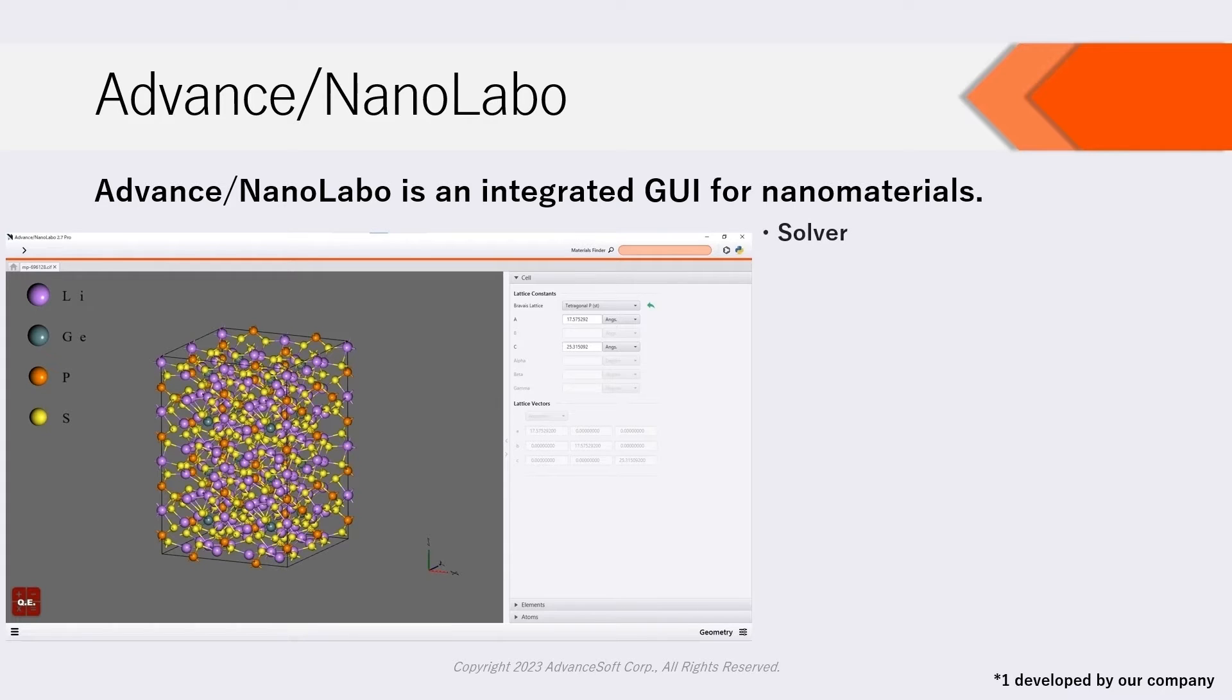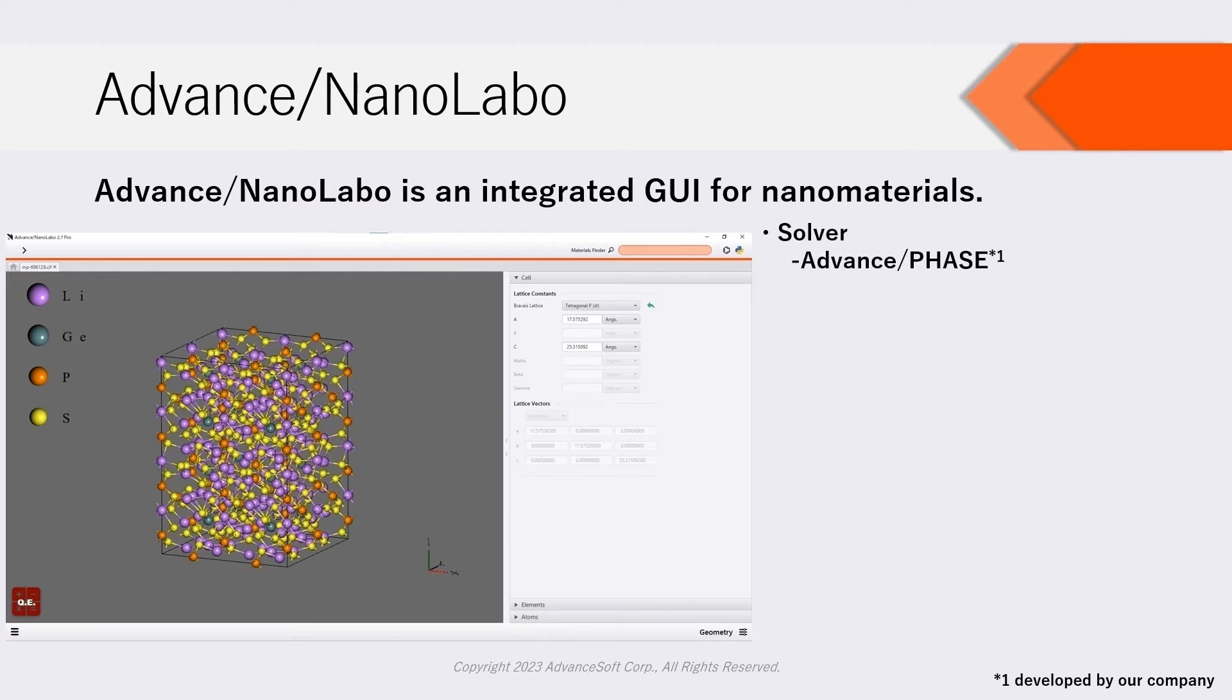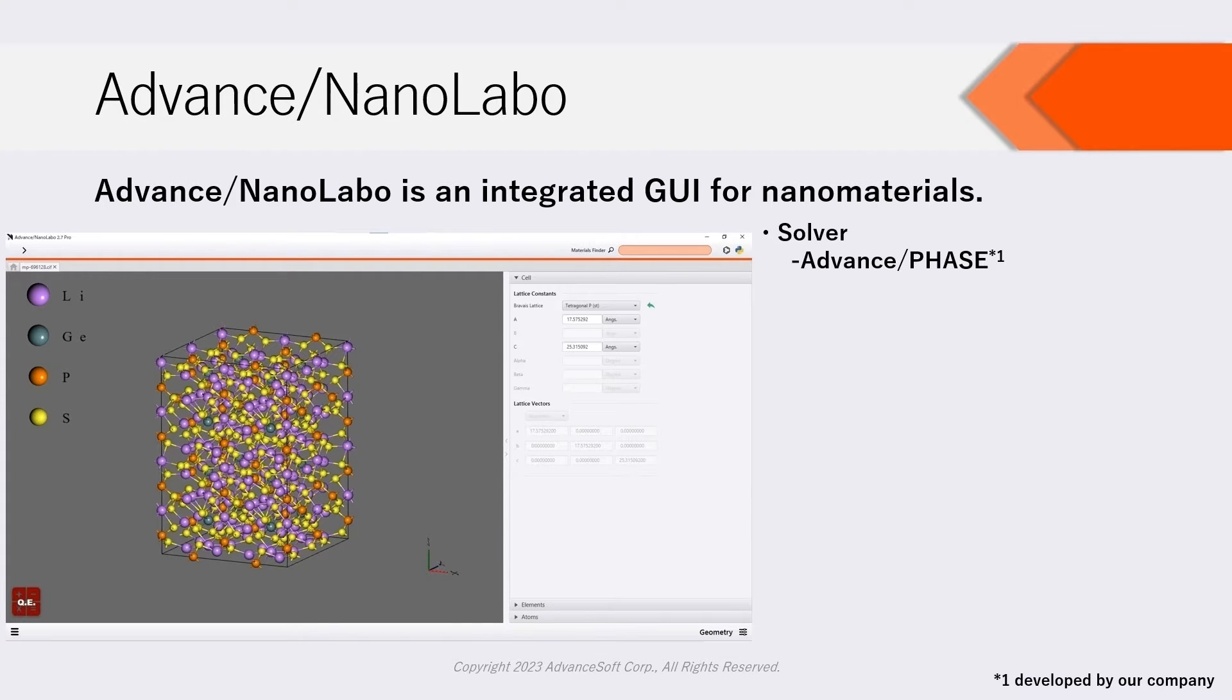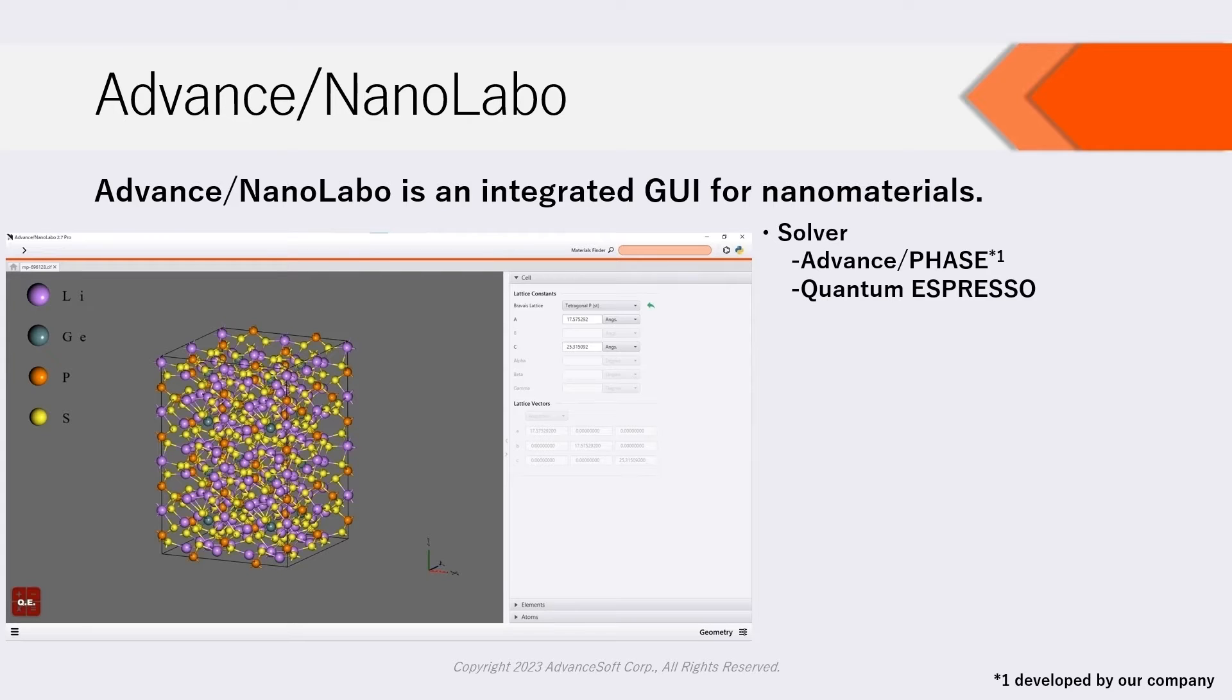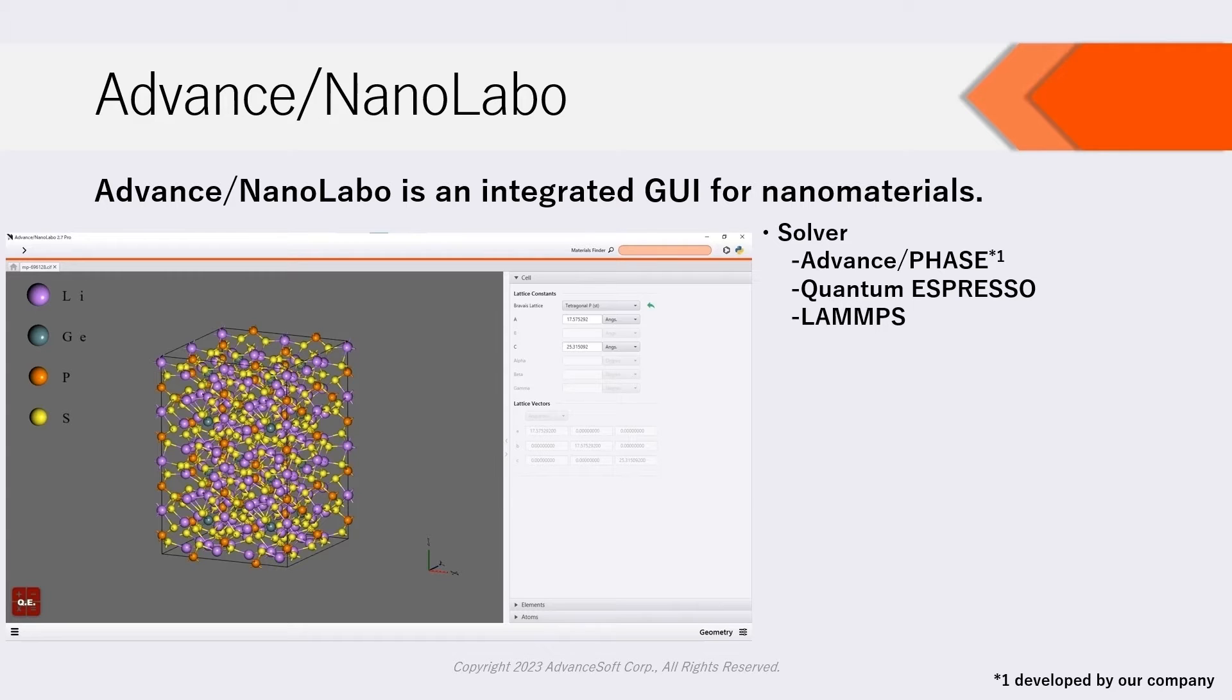The available solvers on NanoLabo are as follows: Advanced Phase, which is first principles calculation software developed by our company; Quantum Espresso, which is open source software for first principles calculation; and LAMMPS, open source software for molecular dynamics.